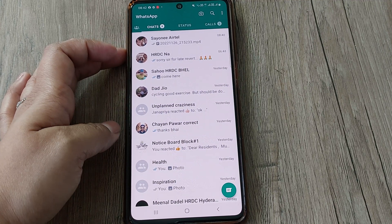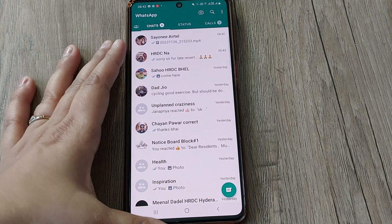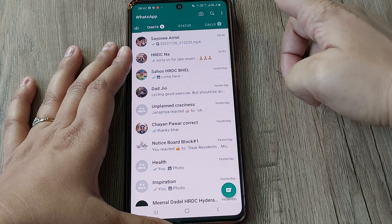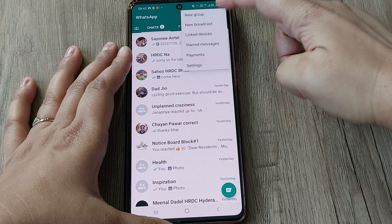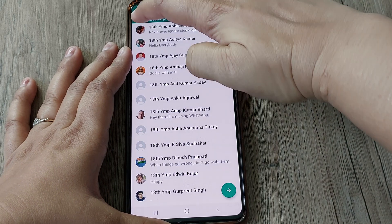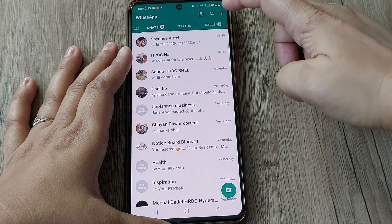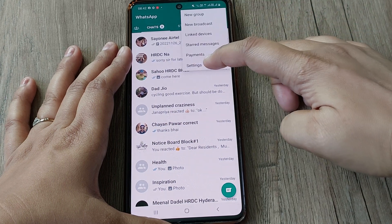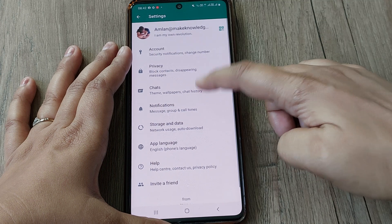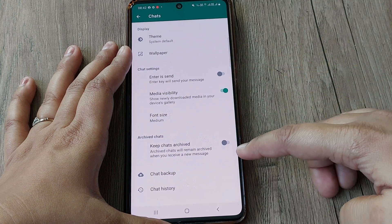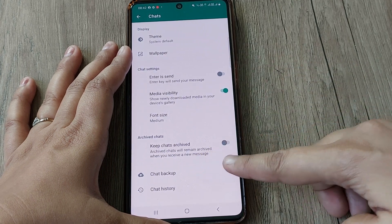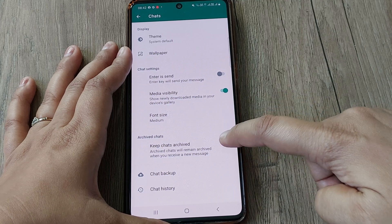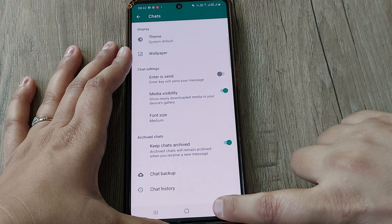Since it is not appearing, we will see how to fix this. Simply go to the settings option — at the top right there are three dots, select that. Now select Settings, then go to Chats. In Chats, as you can see, there is an option called 'Keep chats archived' and it is currently off.